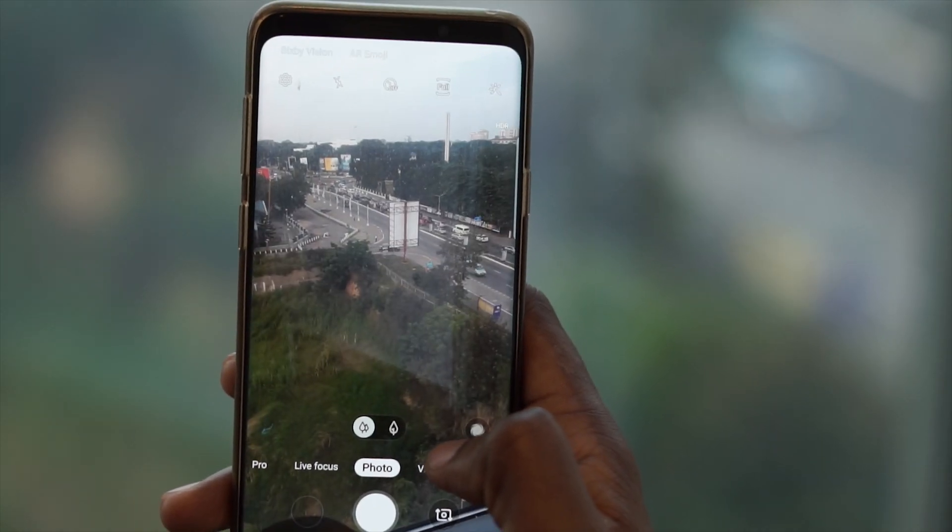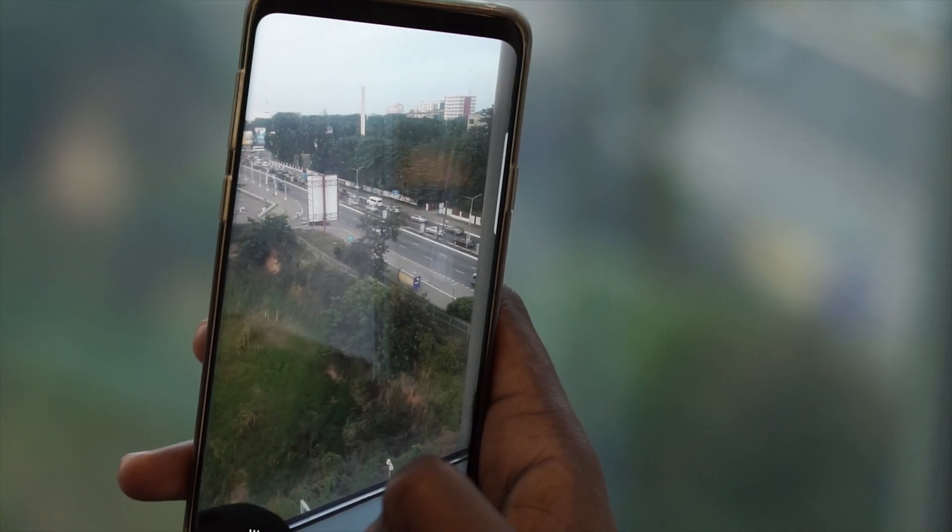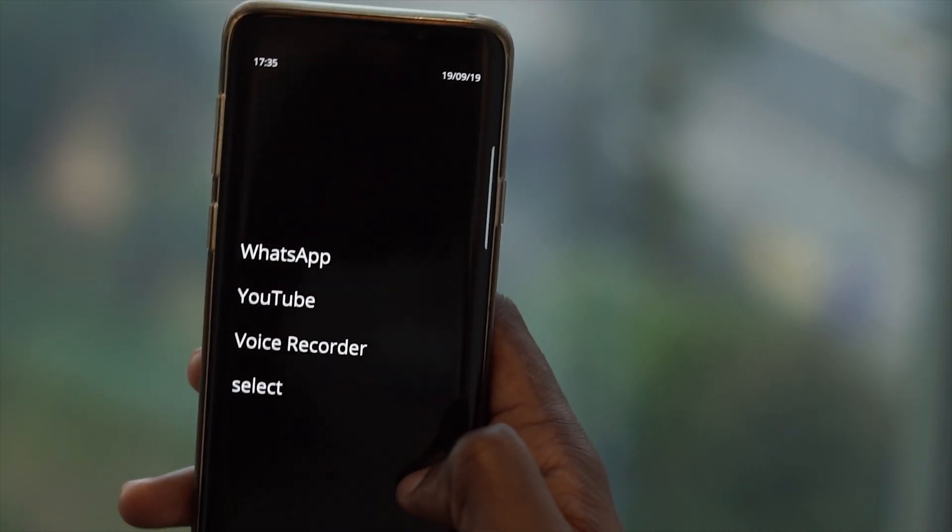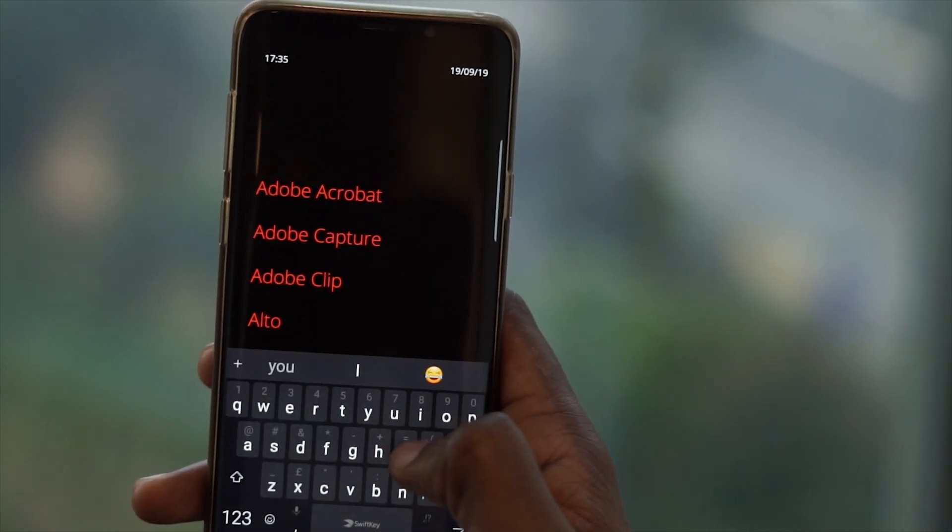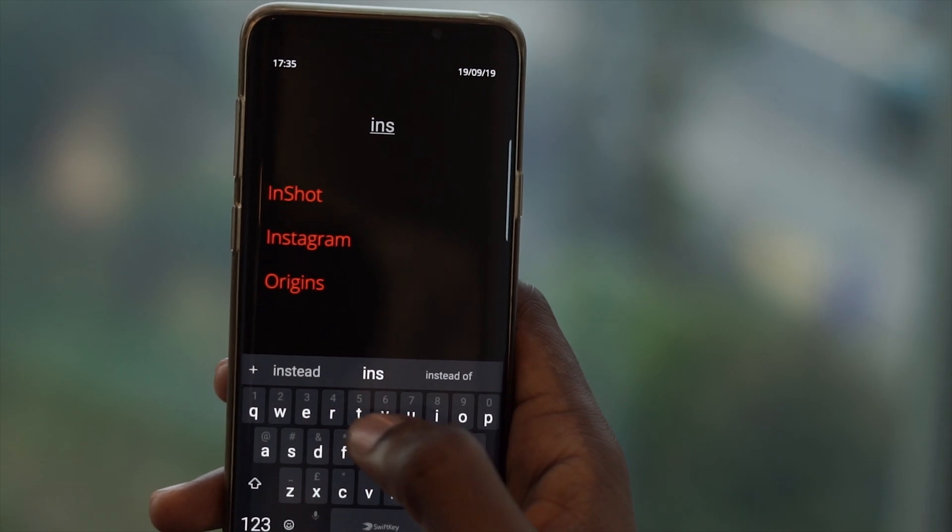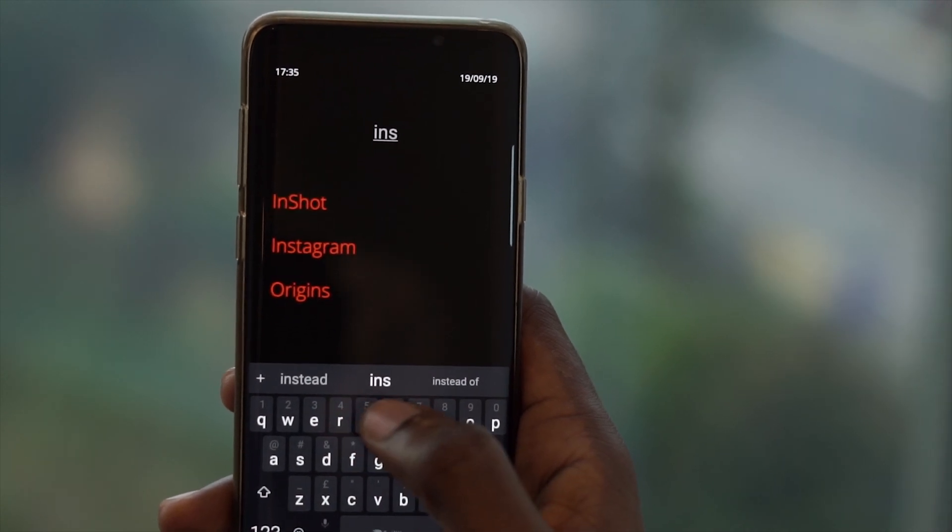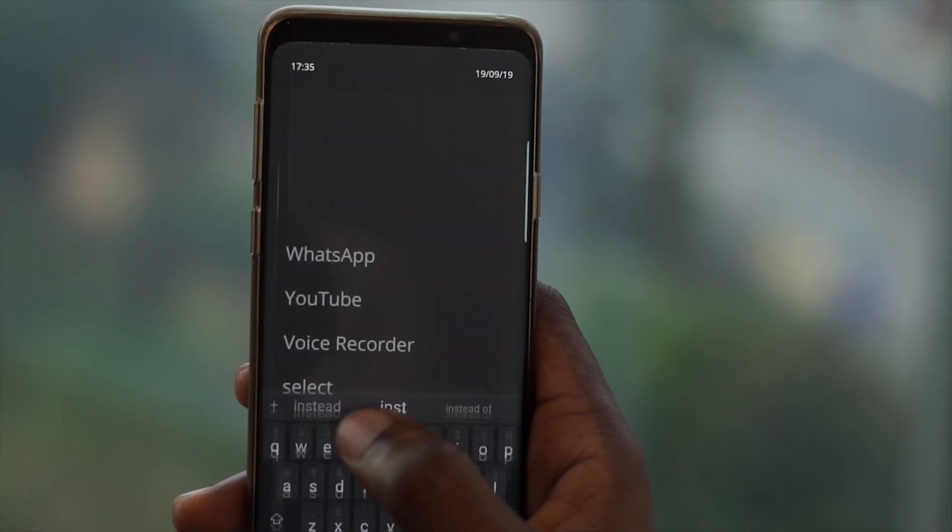Once you begin to search, let's say we are searching for camera. The moment you type CA, it shows all the apps which have CA in it like calculator, calendar, etc.